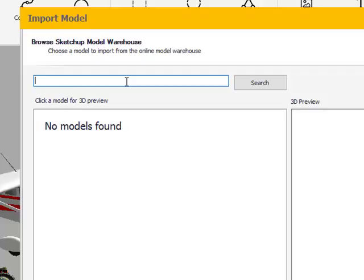I'm going to look for a desk, possibly for a crime scene. I'm going to use the maker's name. Once I do that, I'm going to hit my search.